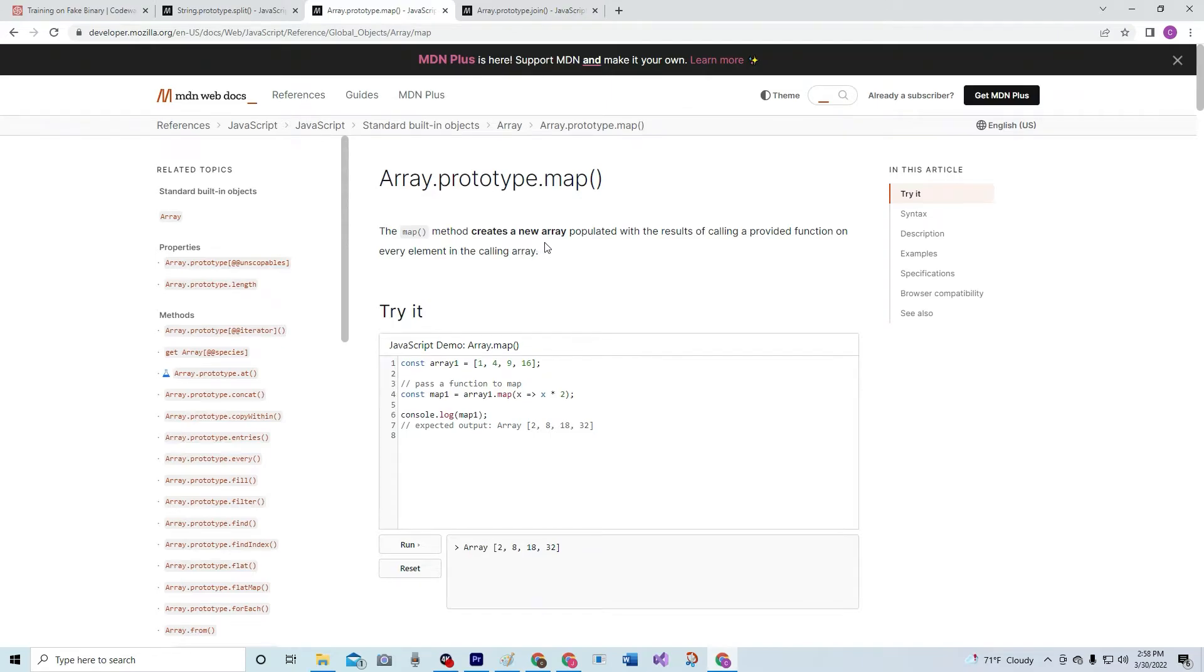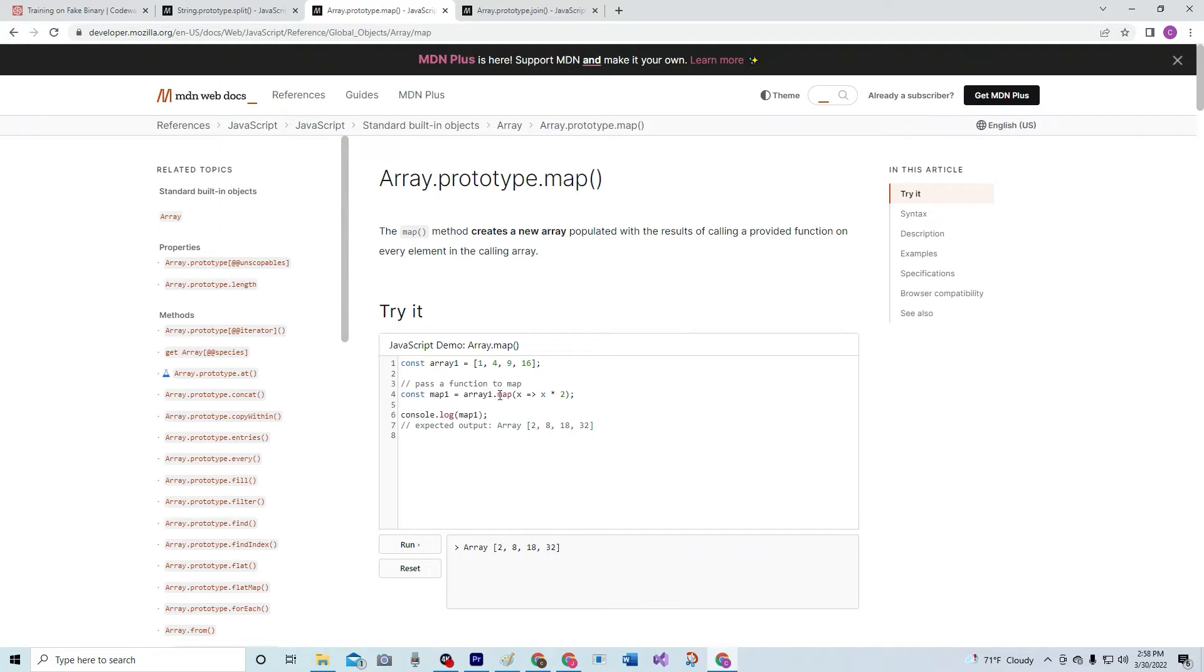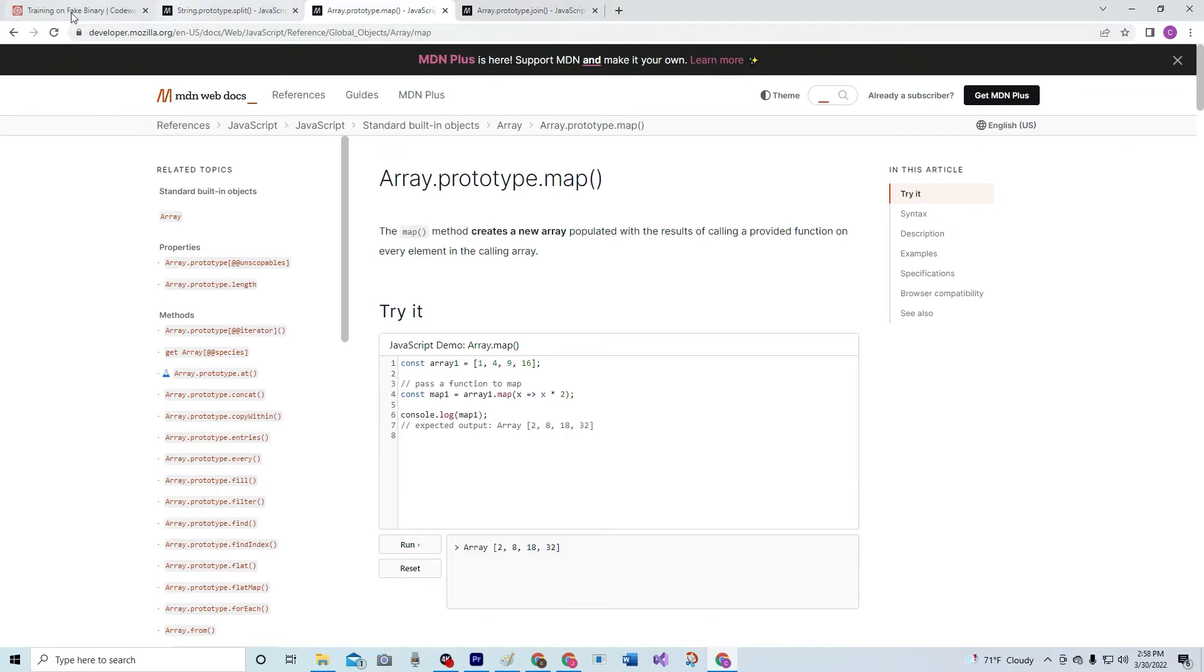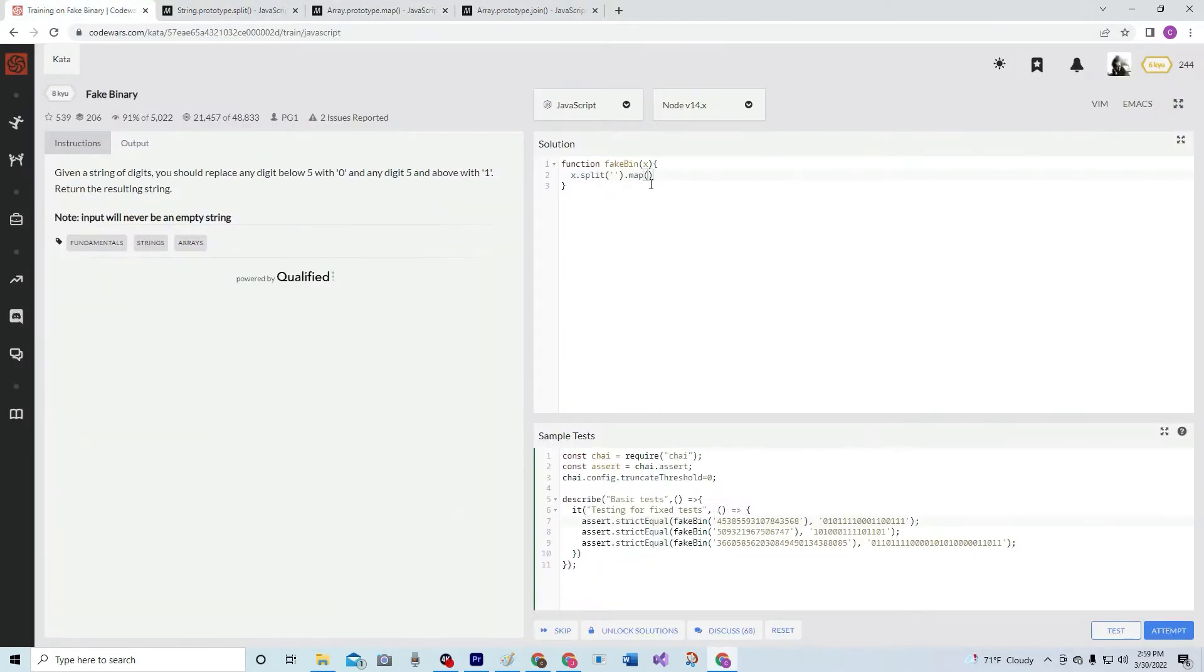The map method creates a new array populated with the results of calling a provided function on every element in the calling array. For example, array1.map(x => x * 2). Each one of these elements is going to go through as x, so one times two is two, four times two is eight, nine times two is eighteen, sixteen times two is thirty-two. And as you see, reset it and run it—look, it worked. Awesome.